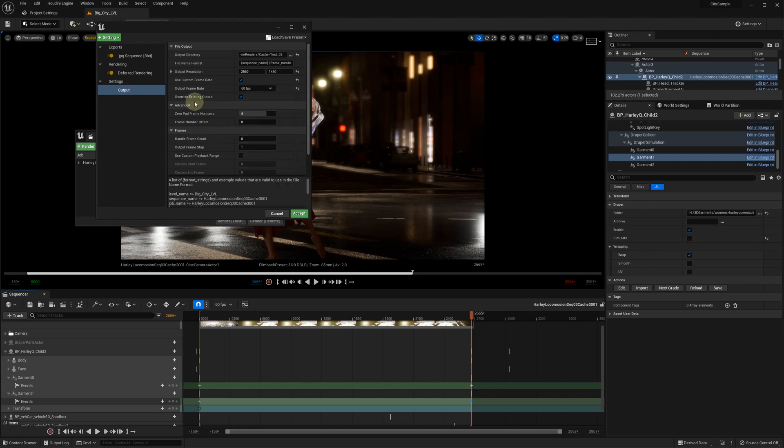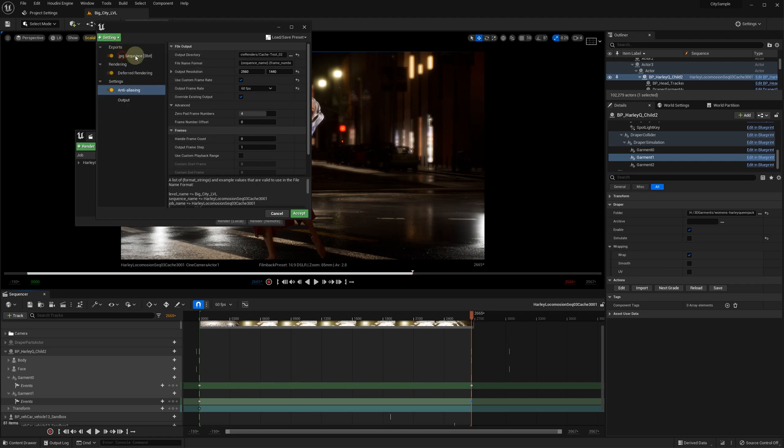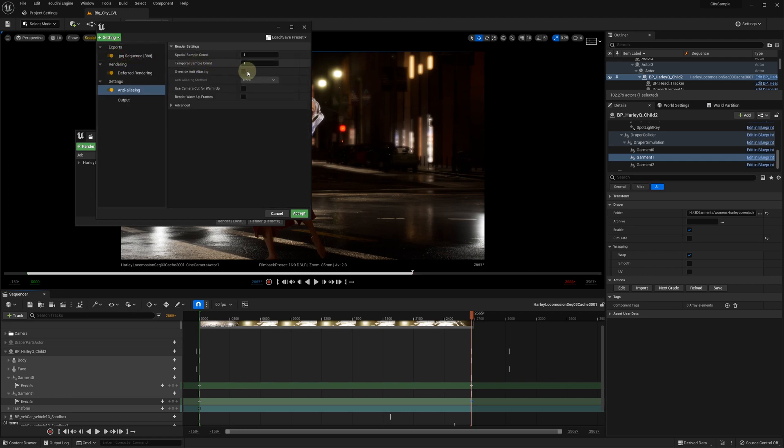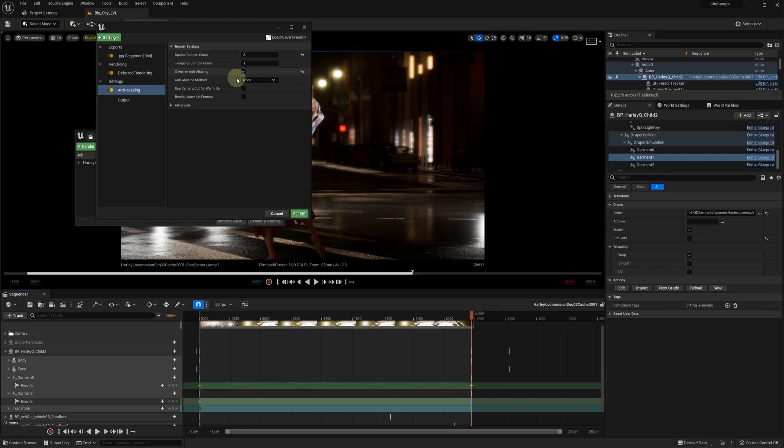You may also want to override anti-aliasing settings. It seems that if we set spatial sample count equal to 8 and leave temporal equal to 1, we can get a decent result. Because of the epic anti-aliasing override algorithm, we have some issues with the frame synchronization when using temporal sample count other than 1.